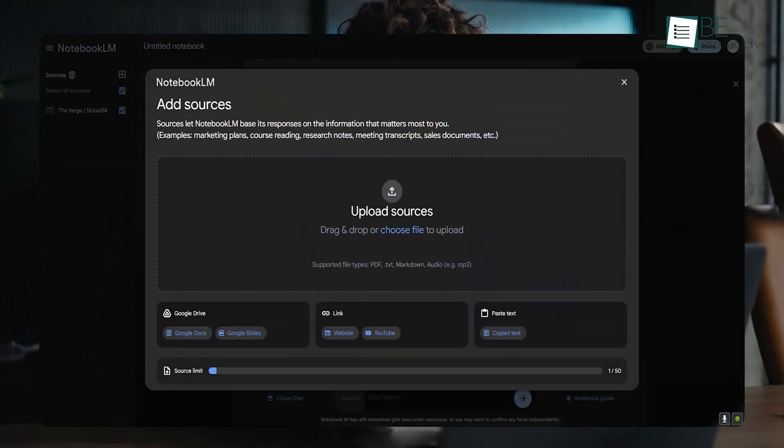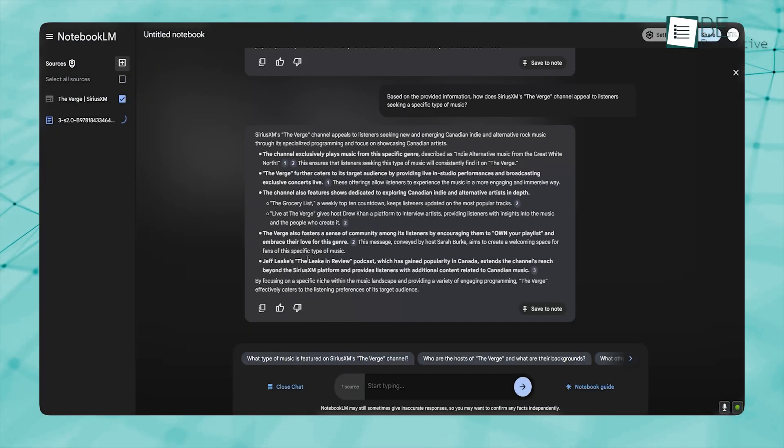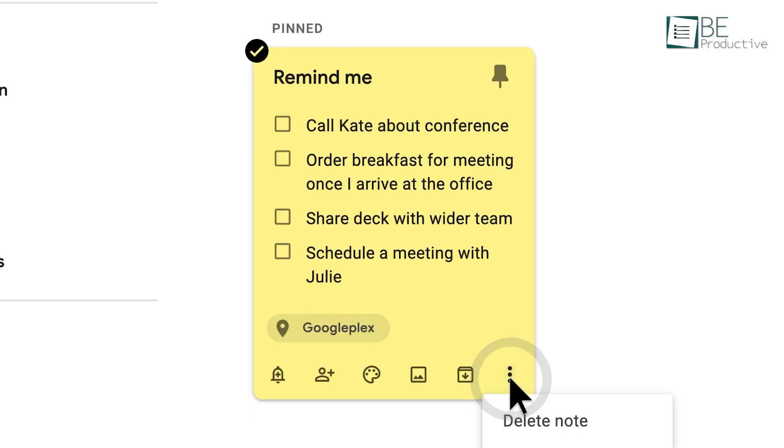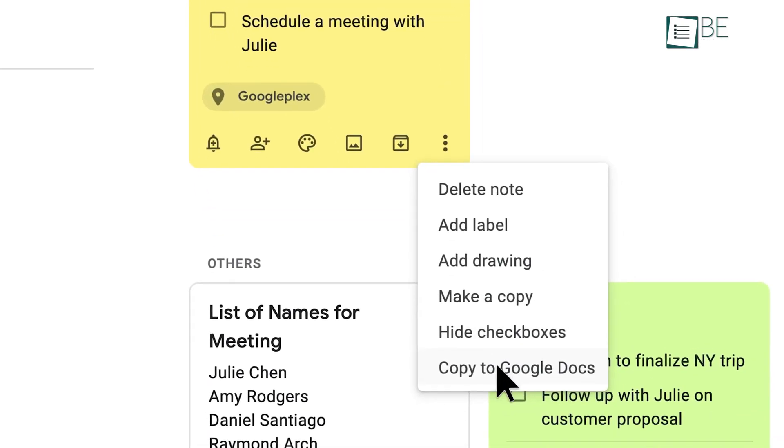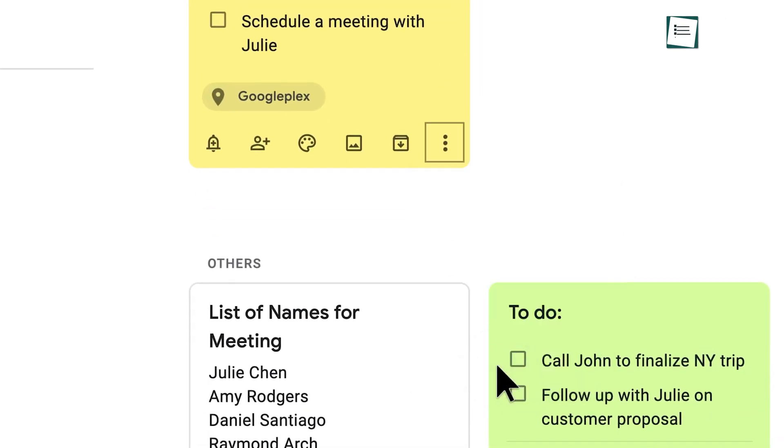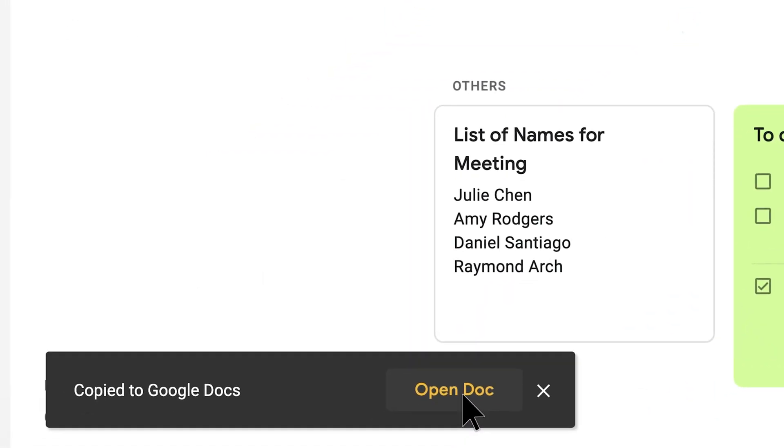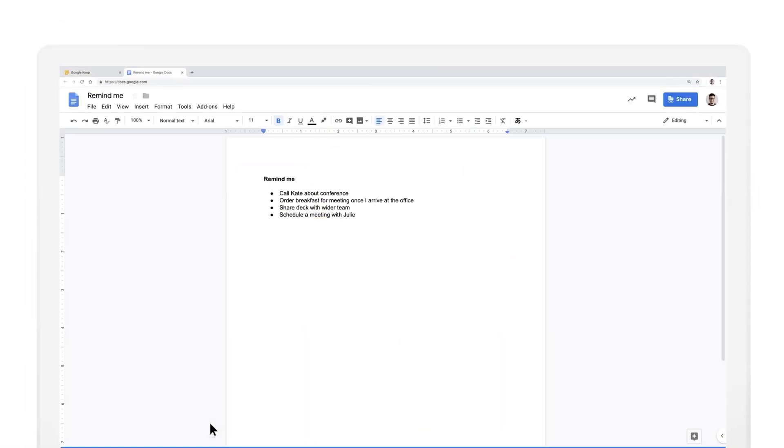This approach not only saves time, but also ensures that every piece of data is contextually grounded, as the tool only uses the sources you upload to generate its responses. Although Google Keep can be used to jot down individual references or links, it simply isn't built for the deep analysis that research-intensive work demands.